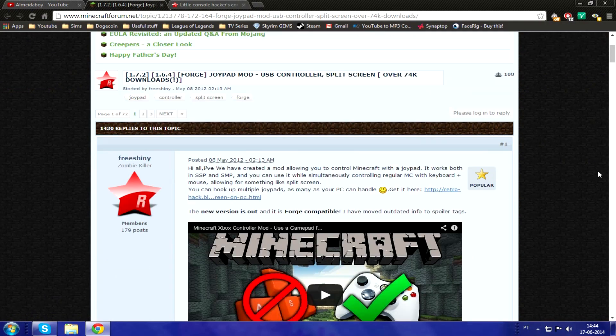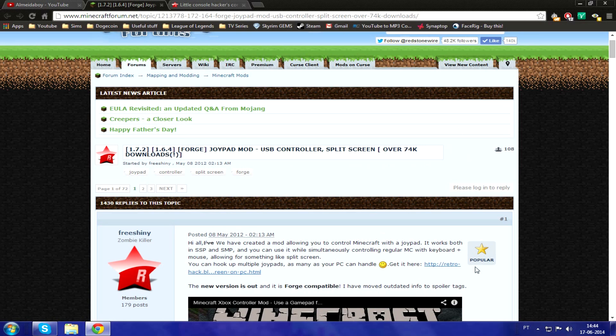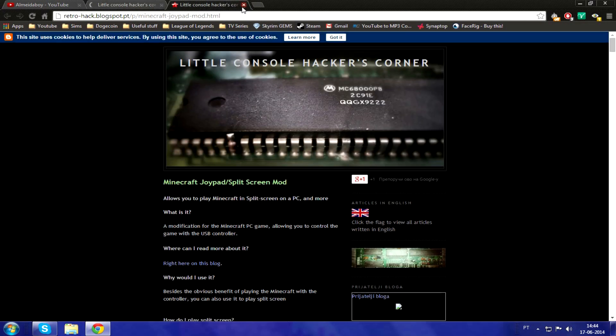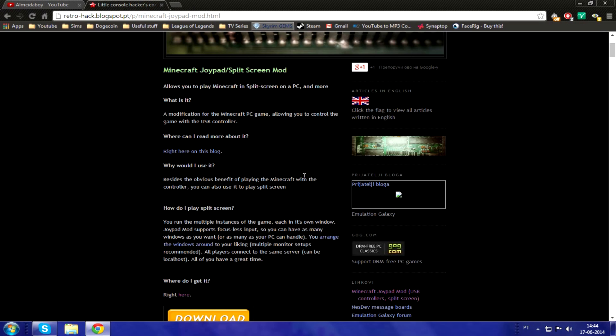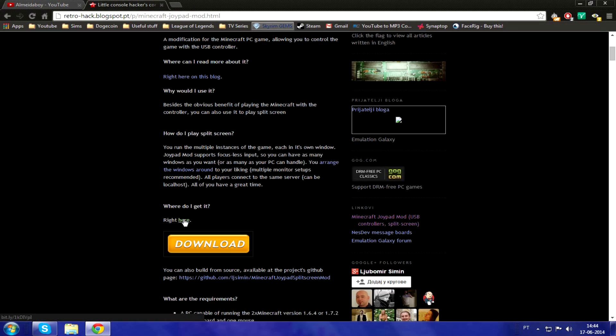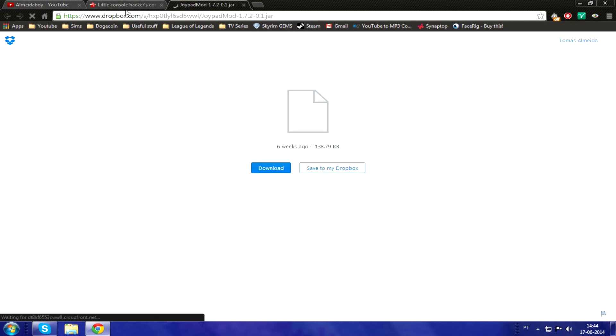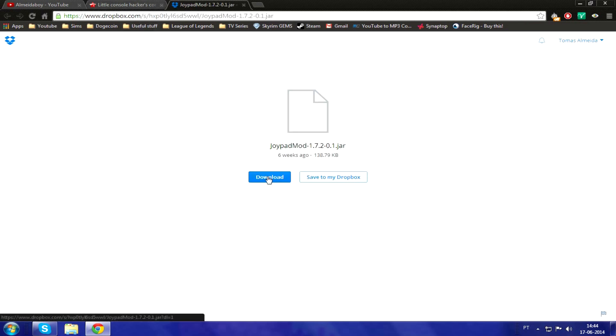So to get it, you just go to this forum post right here and click 'get it here.' I already have the website open. Scroll down and click right here. It'll bring you to a page from bit.ly — 1KDIVPI — and that will be a shortcut for Dropbox. Click download and it'll download.